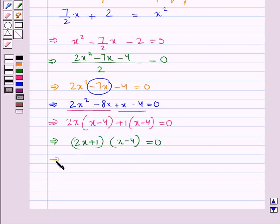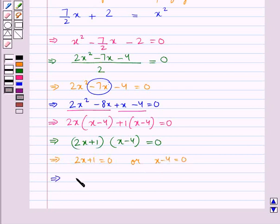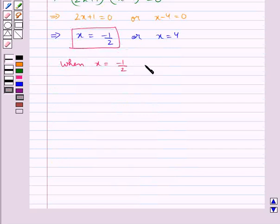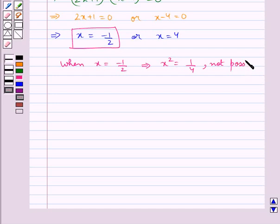This means that 2x plus 1 equal to 0, or x minus 4 equal to 0. Thus we get x equal to minus 1 upon 2, or x equal to 4. When we have x equal to minus 1 upon 2, this implies x square equal to 1 upon 4. That is the total number of swans would be 1 upon 4, which is not possible. Therefore, x is not equal to minus 1 upon 2.